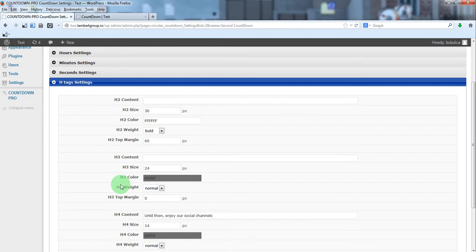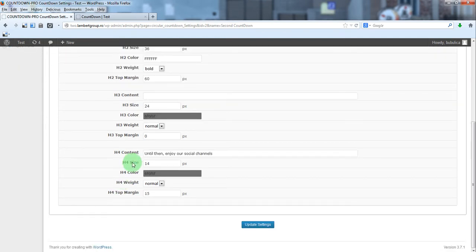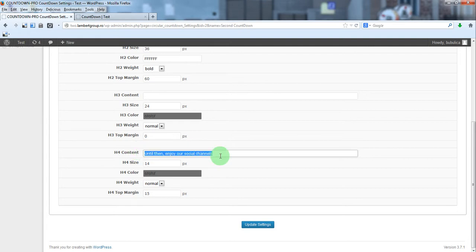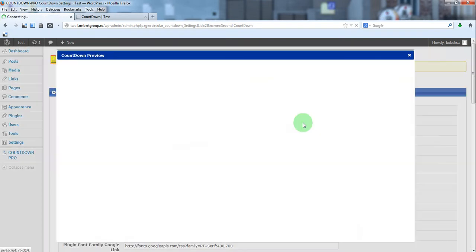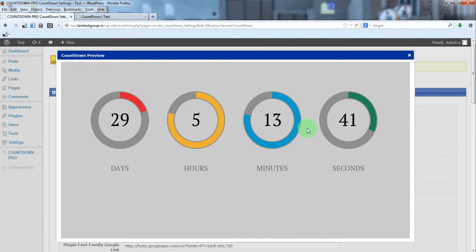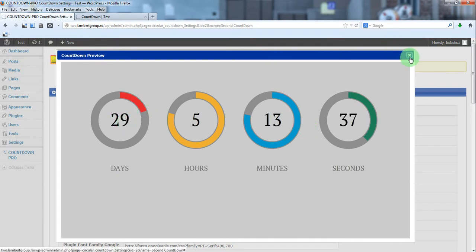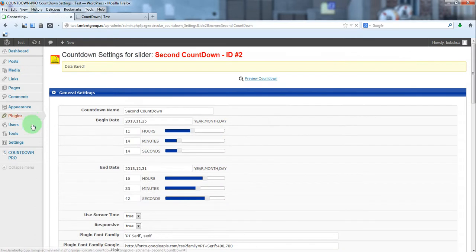For H4, this will only appear when you have social channels defined. Preview. So, we have black numbers.